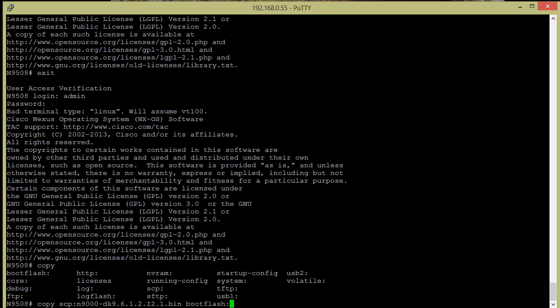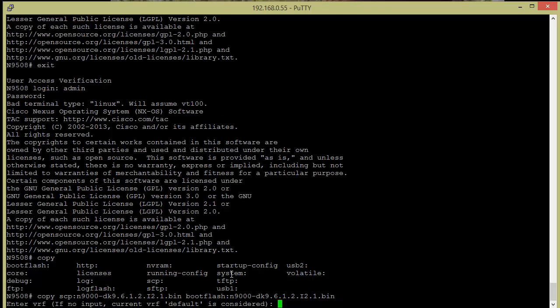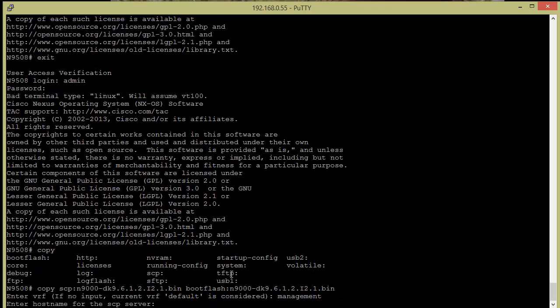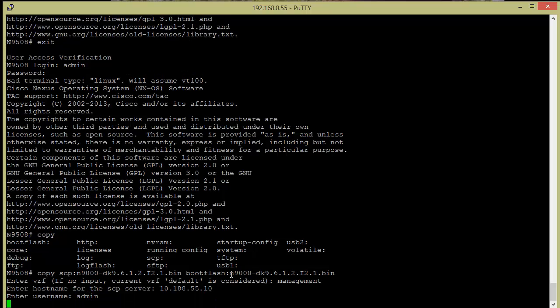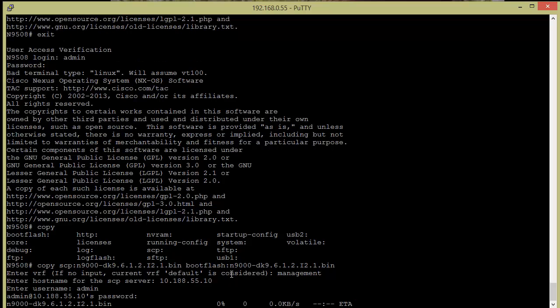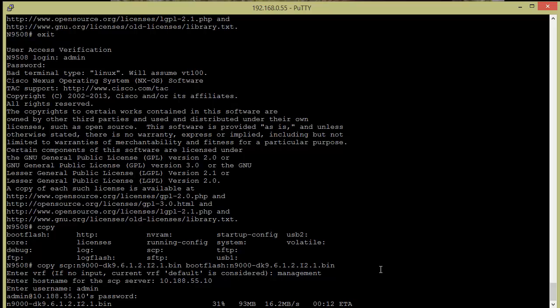It wants to know where I'm going to put it. I'm going to put it in bootflash, and I'm going to use the exact same name. I'm using the management VRF, and my IP address or host name. Okay, so I can see here the ETA is about 15 more seconds for it to copy down this file.